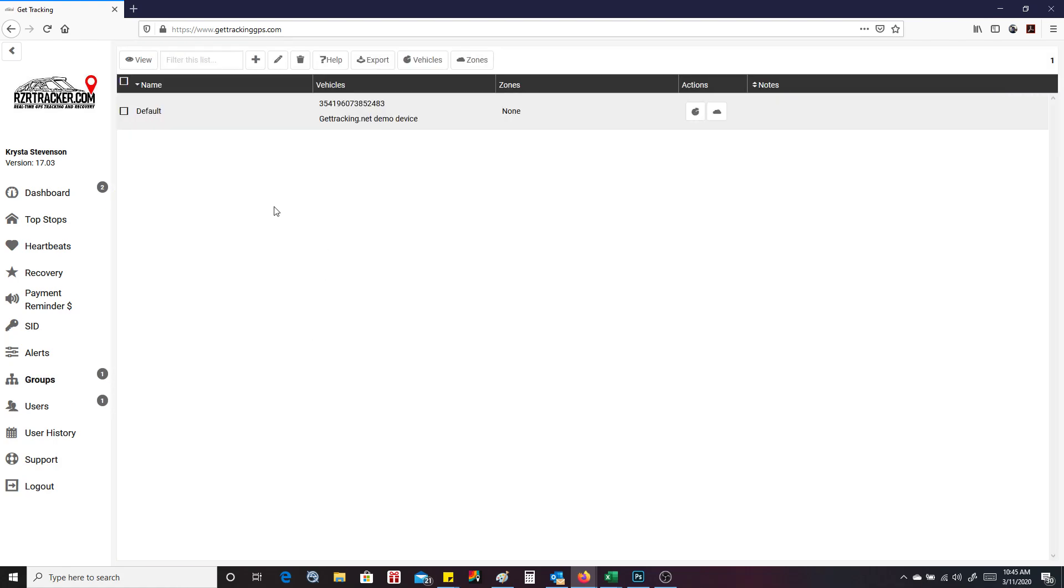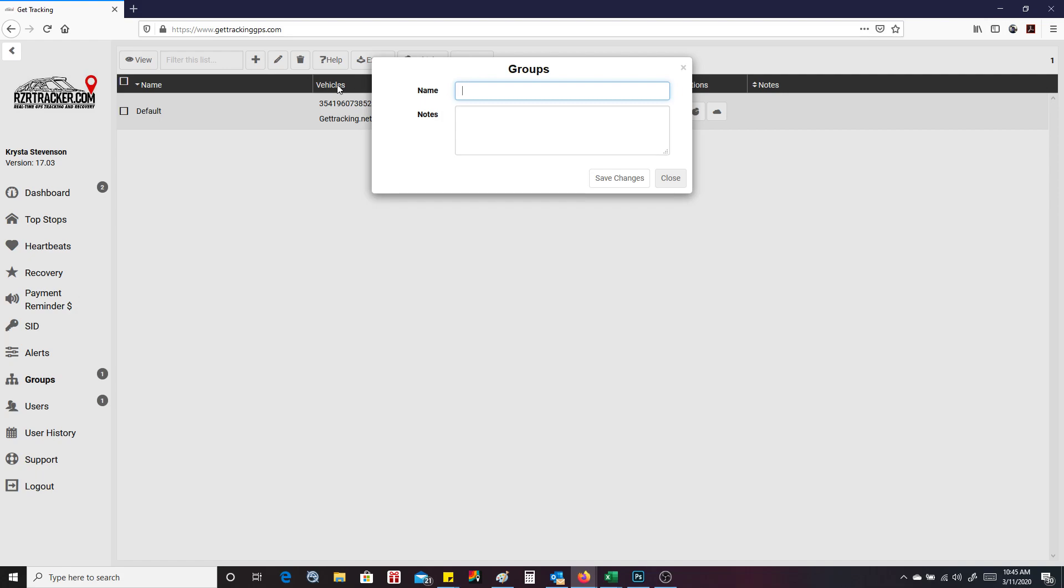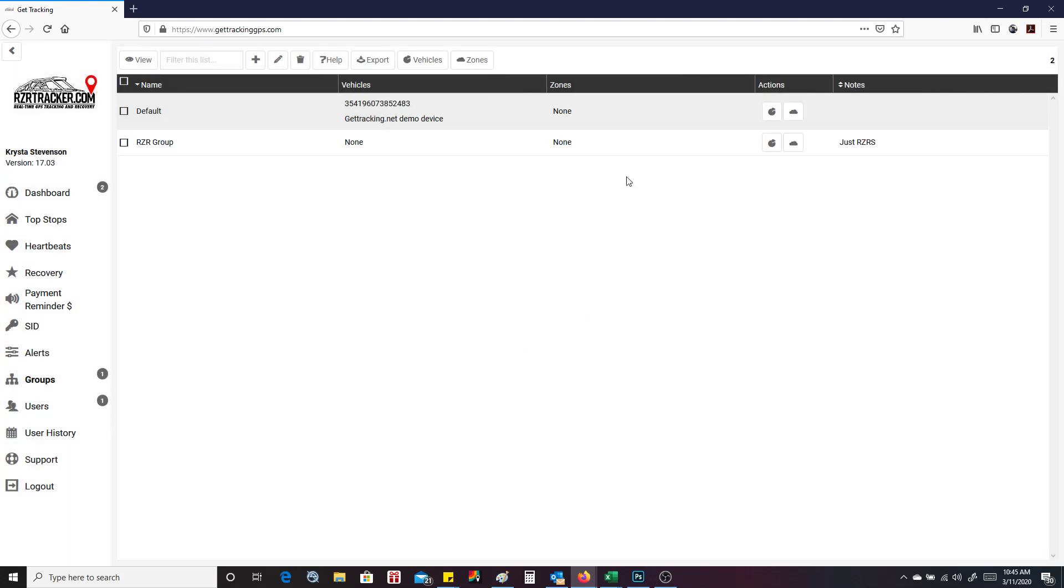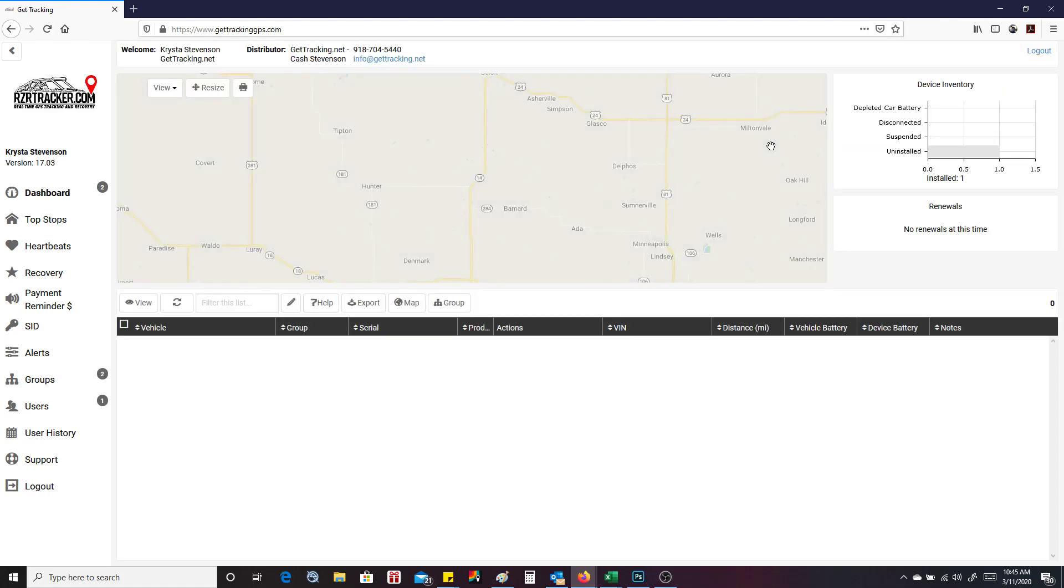Groups. This is where you would set your groups up as. If I wanted to set up a new group and I'm going to call this a razor group, just razors. Save changes. So now I have a new group name. So I can put a vehicle in this group. And here's some of the actions that we can do.